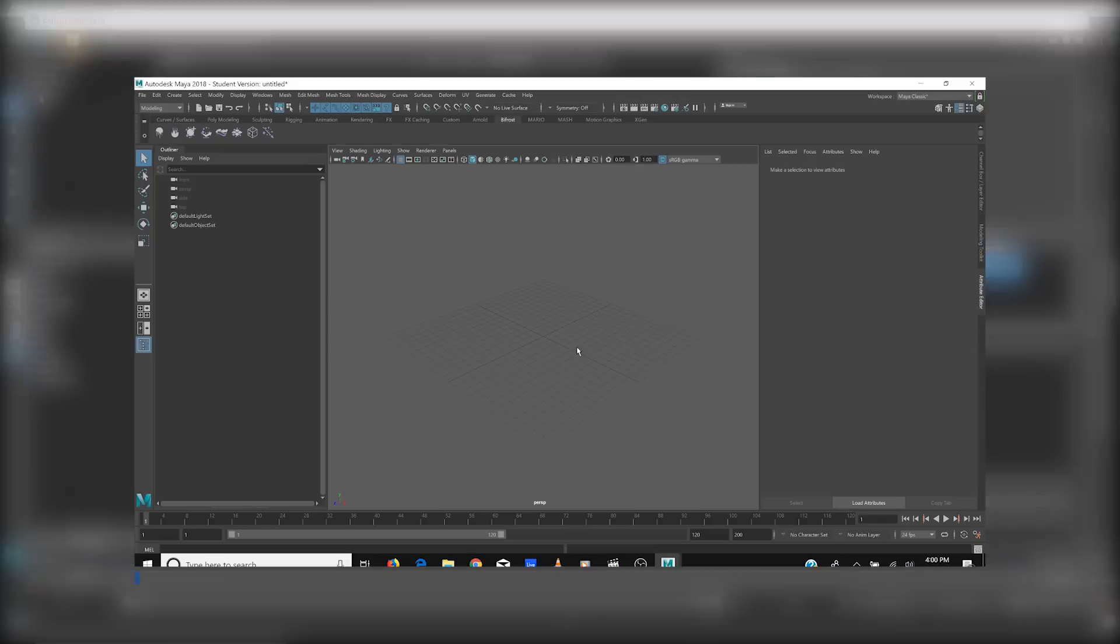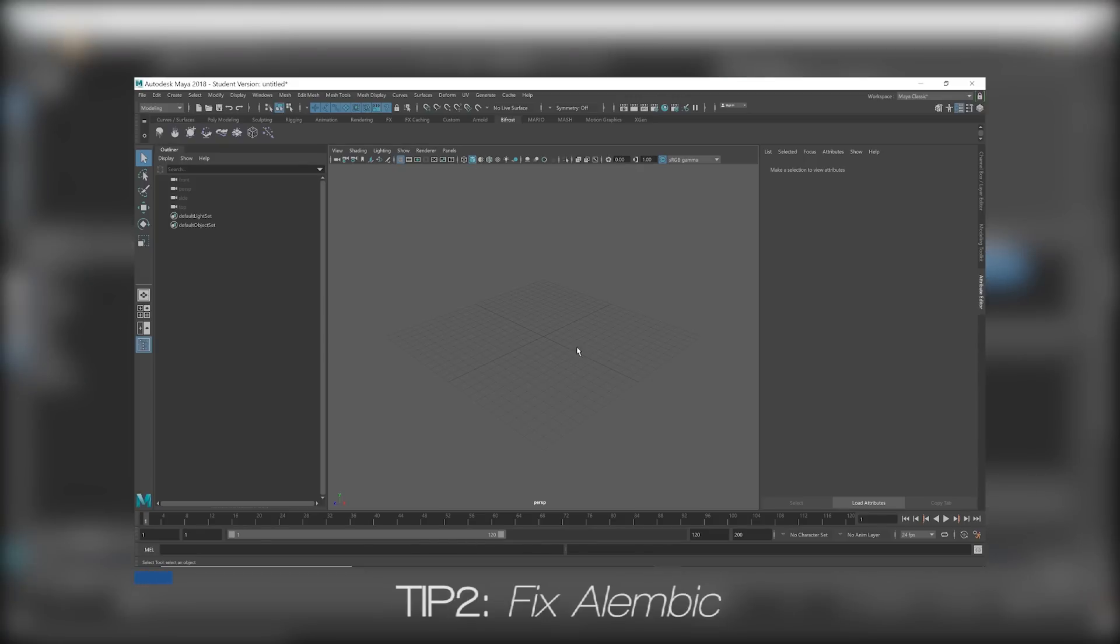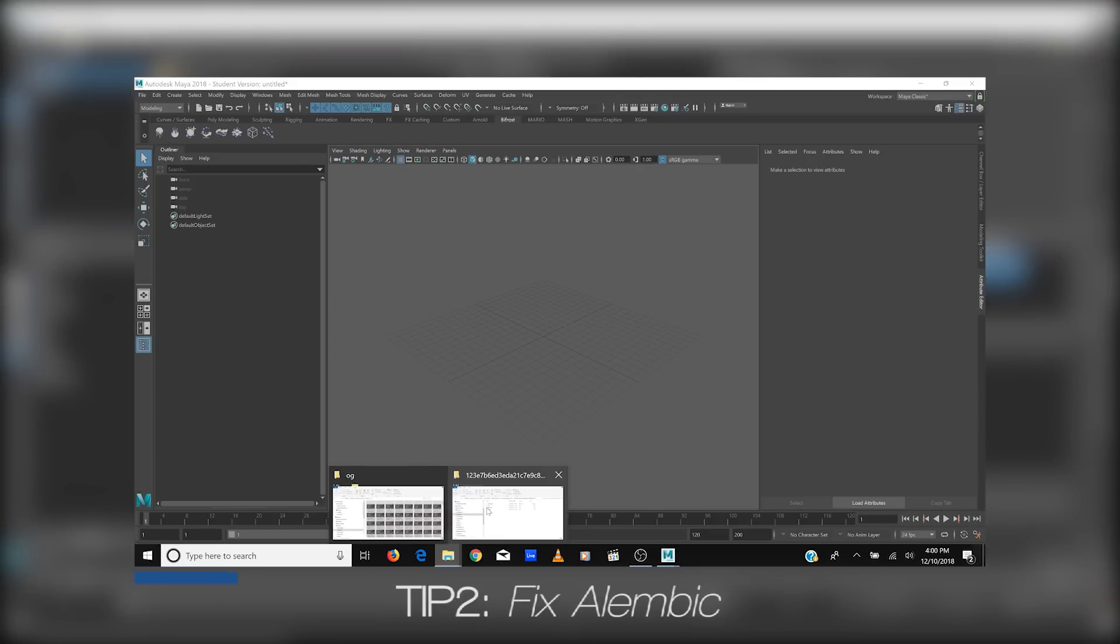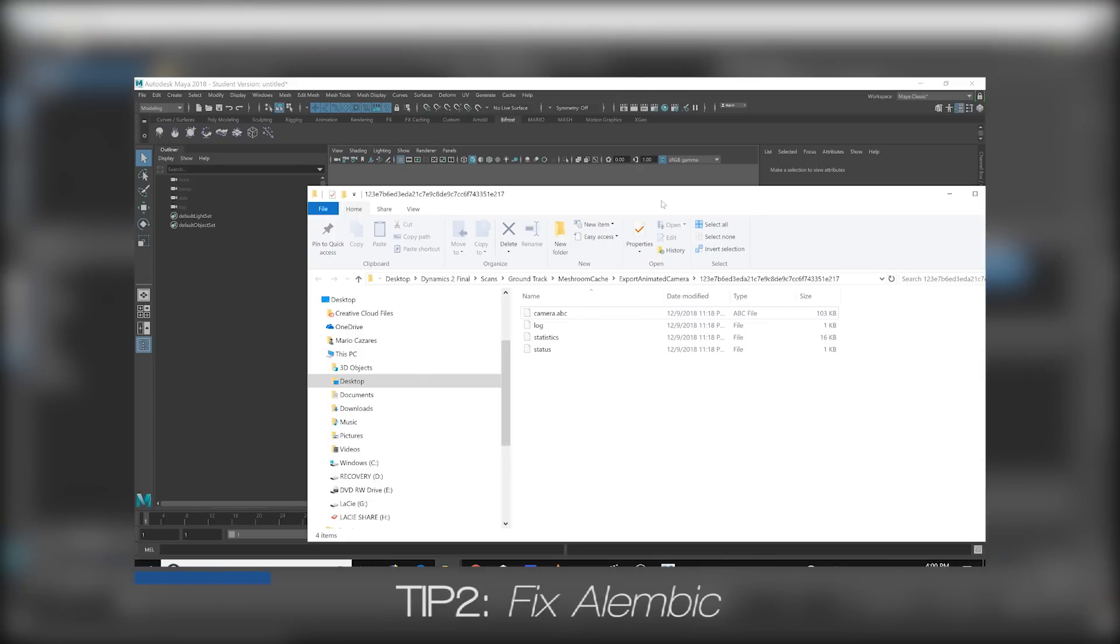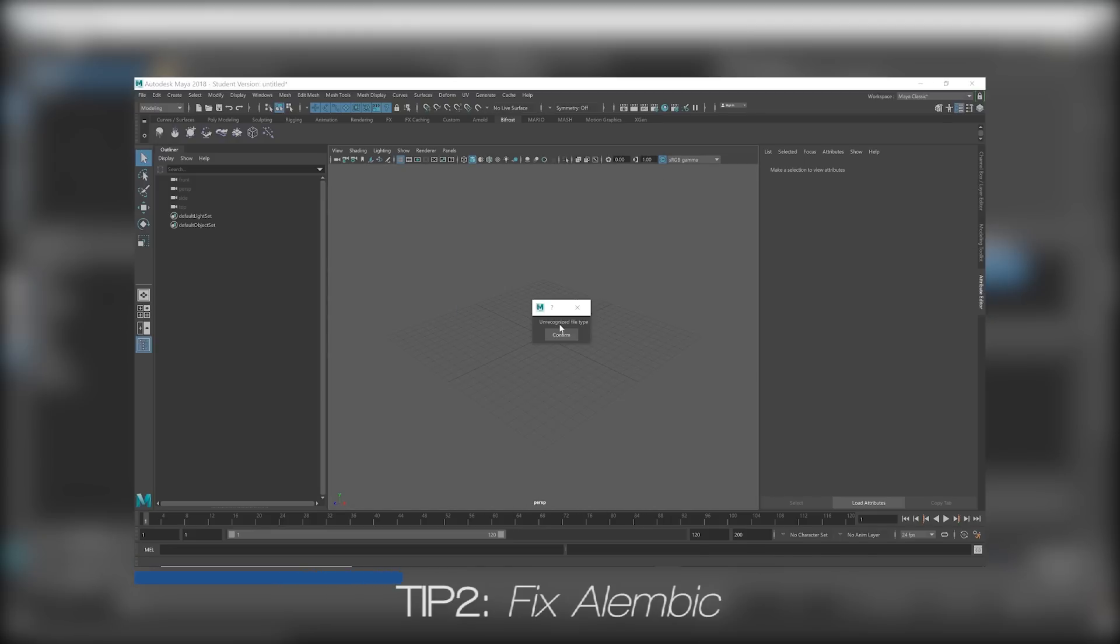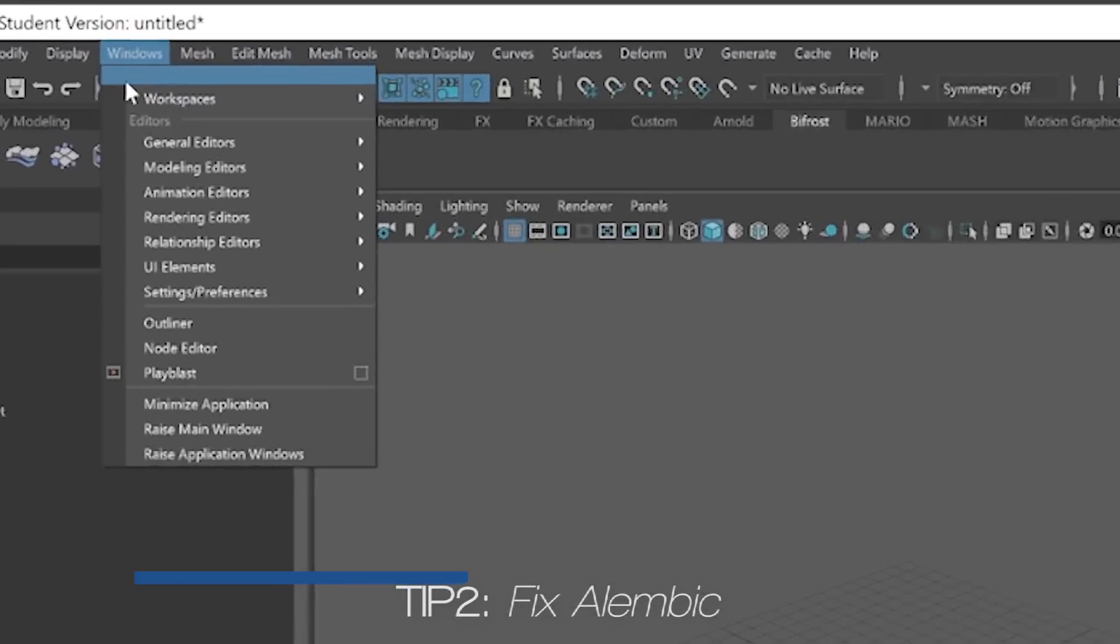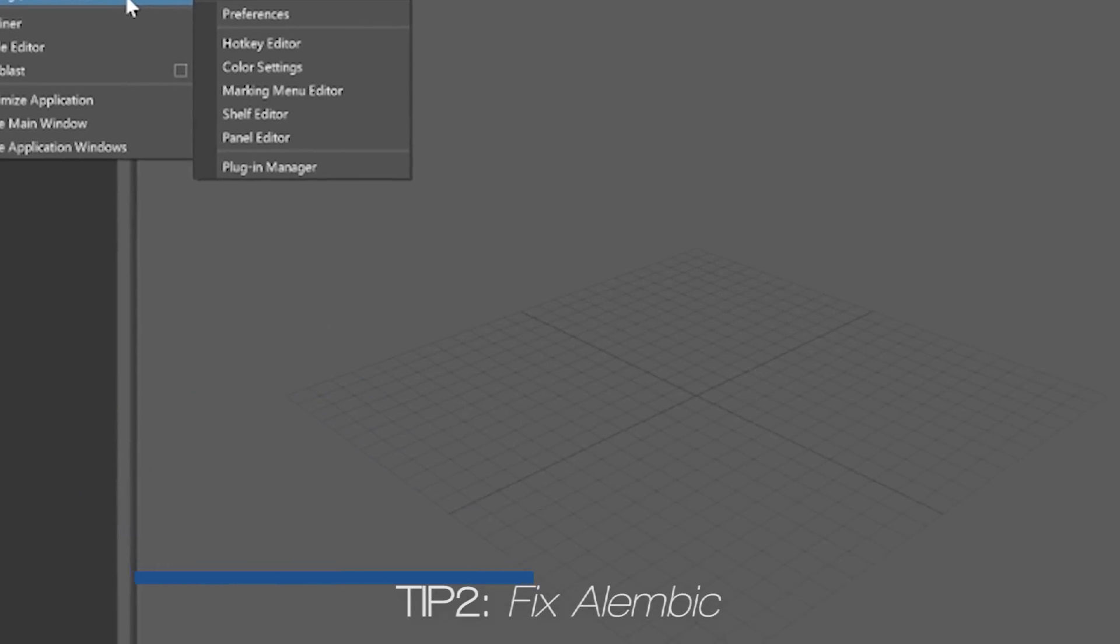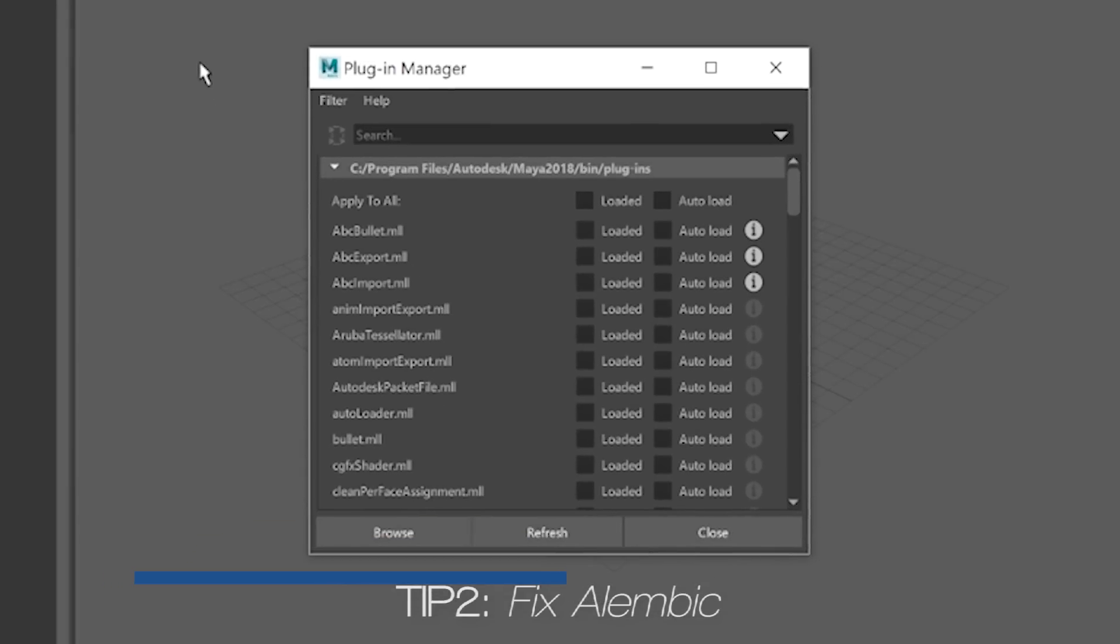Okay, so if your alembic actually isn't working in Maya, which sometimes happens, so if I were to drag the alembic that we just did in here and it says unrecognized file type, that is only because in the Windows settings preferences plugin manager, alembic needs to be turned on. So just turn on all these ABC export, import, bullet.